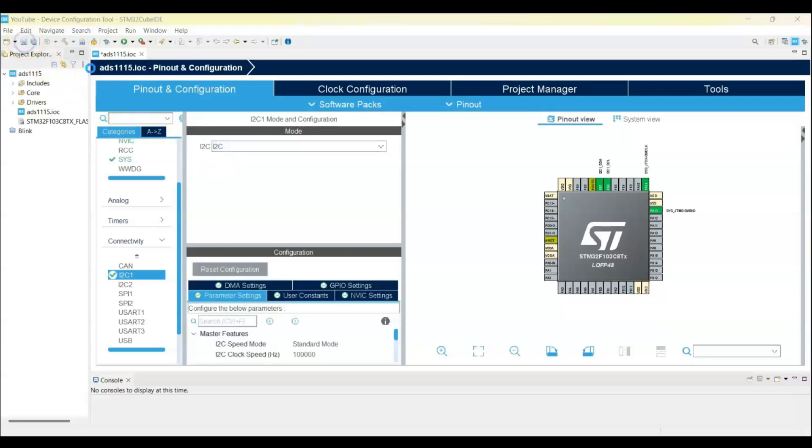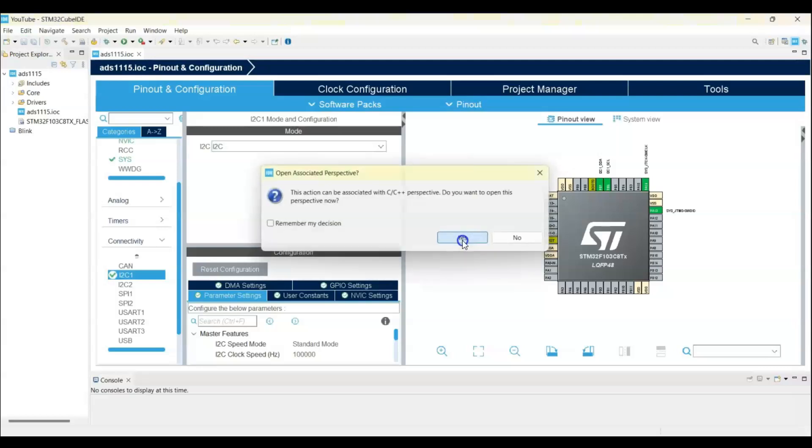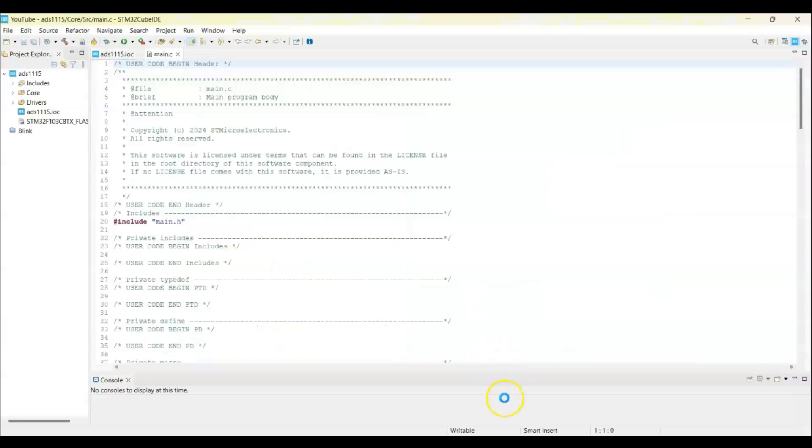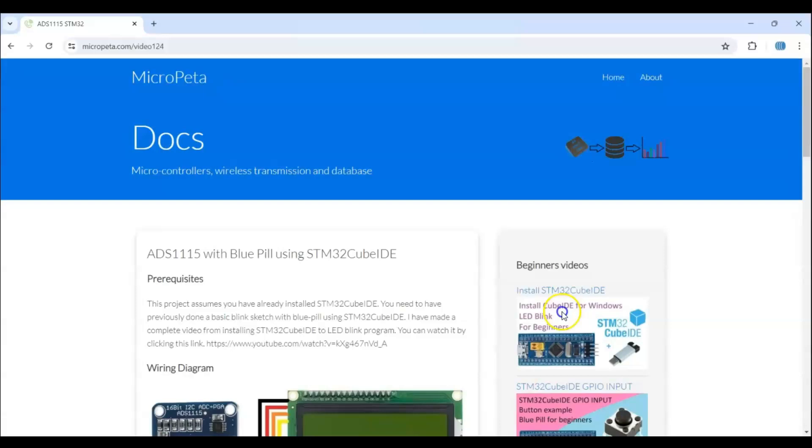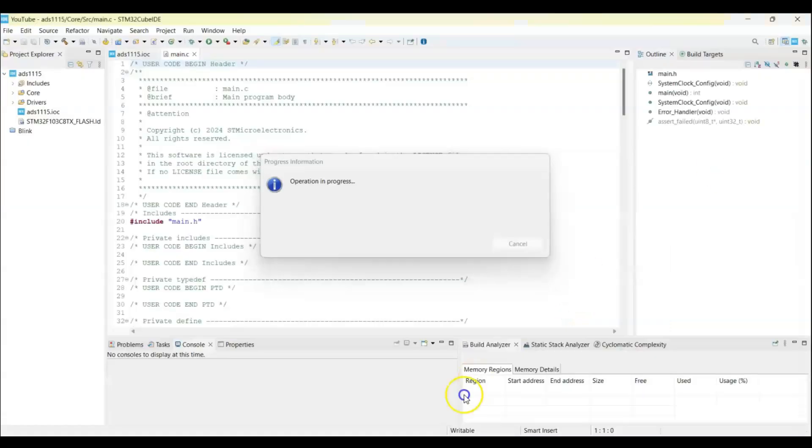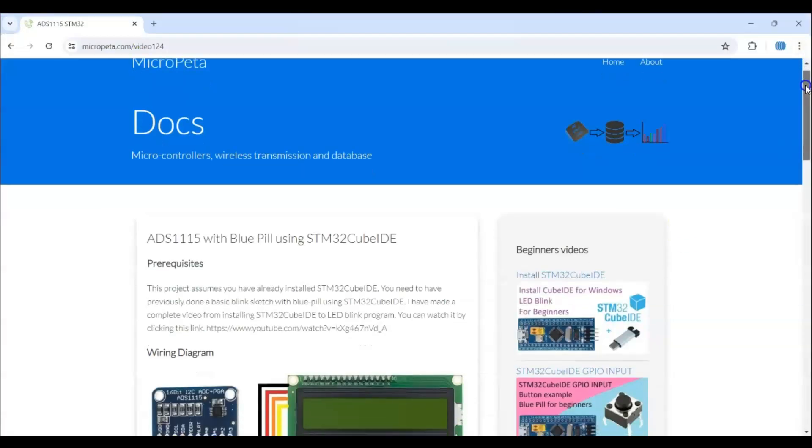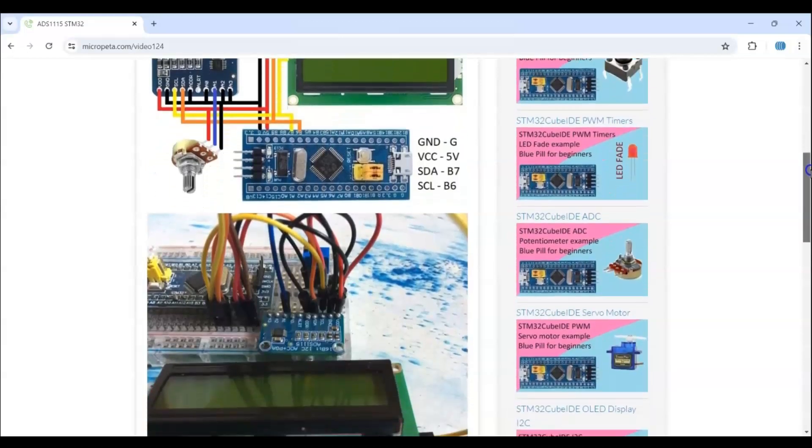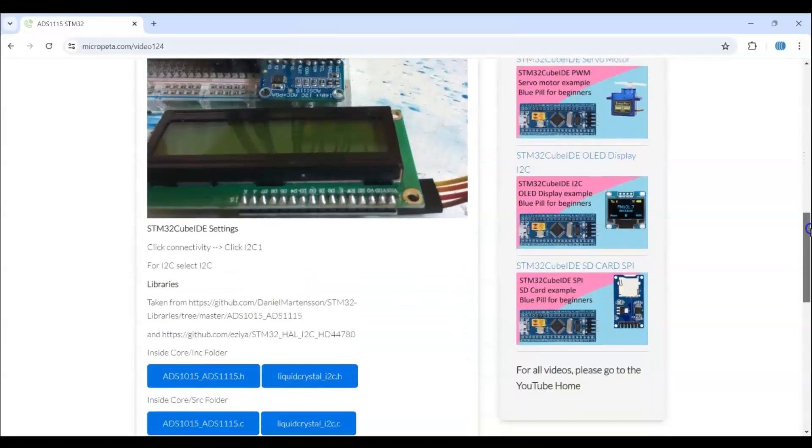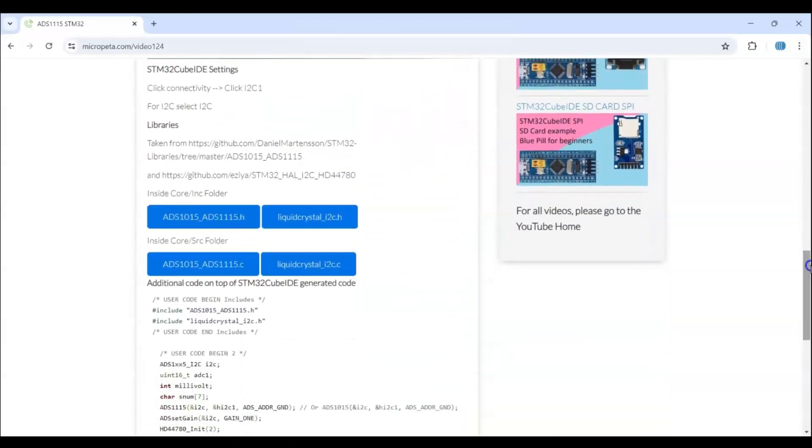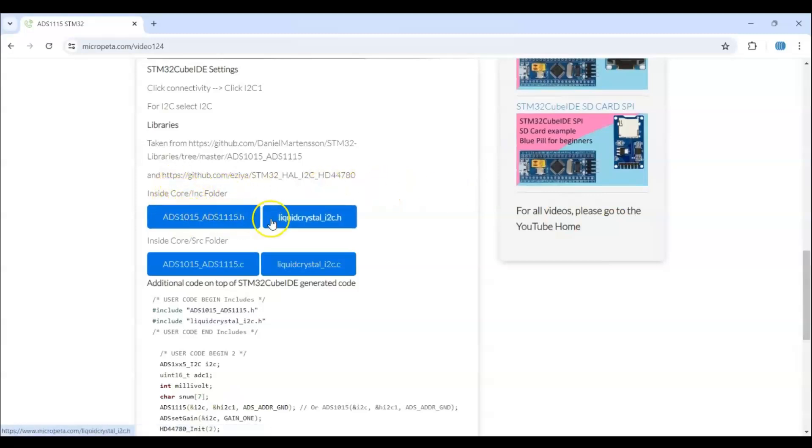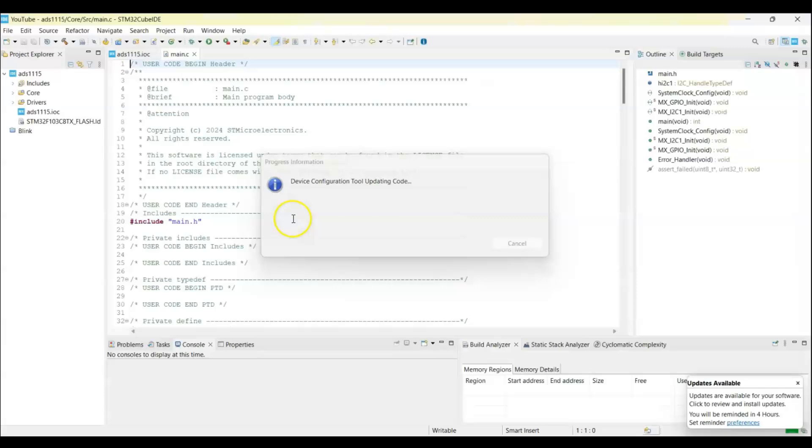For simplicity, I have given the code on my website - link is in the description below. This is the website, diagram is here, the picture is here, the Cube IDE setting is here. There are library files - these two files we need to put into SRC folder.